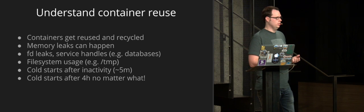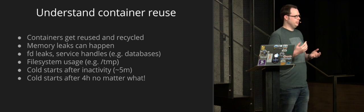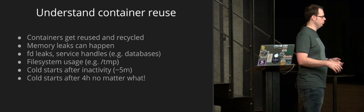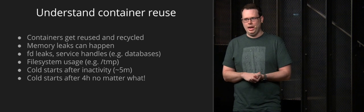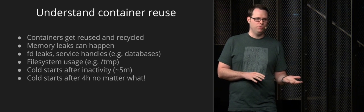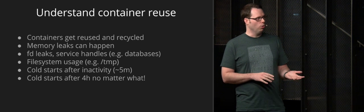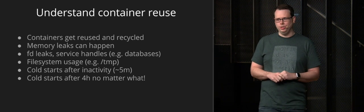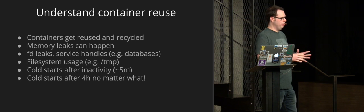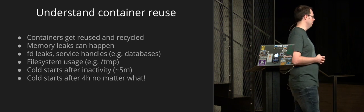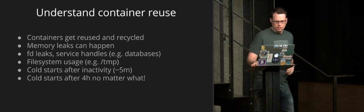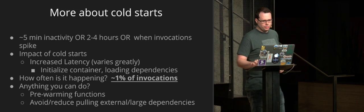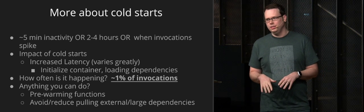And then cold starts are happening. So cold starts are happening when the container is being recycled, essentially, or when it's starting up fresh. And we're doing analysis on this now. But we found that typically cold starts are happening after about five minutes of inactivity or around for two to four hours, actually, no matter what kind of activity. So if you have a function that's always running, it's going to be recycled and you're going to have cold starts regardless.